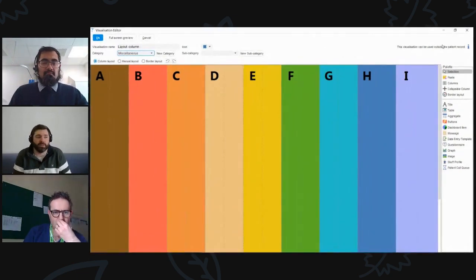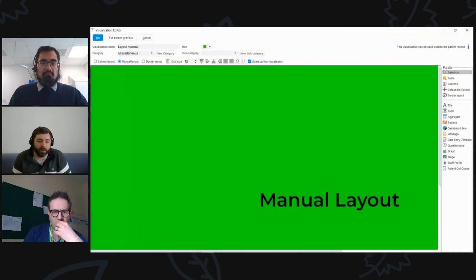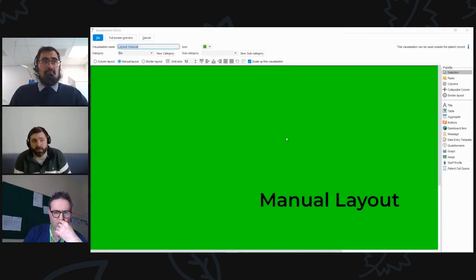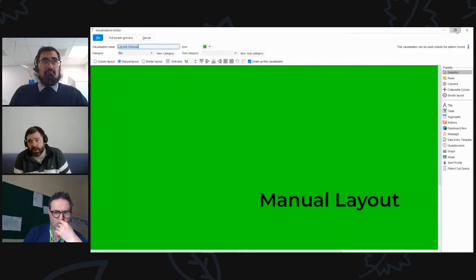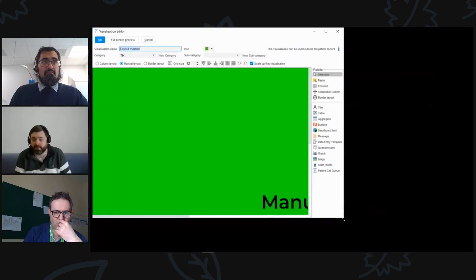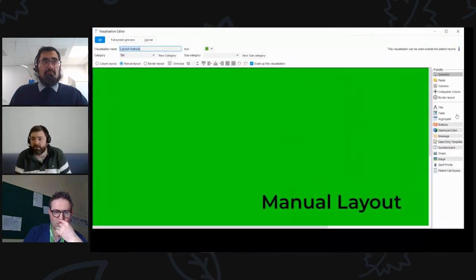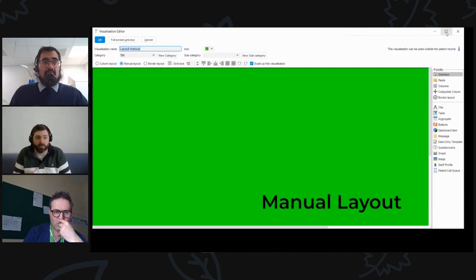There are other options. The manual layout is a static screen size and it will not scale. When building with this option, I recommend finding out what your smallest screen size is and building to that size when doing a manual layout.